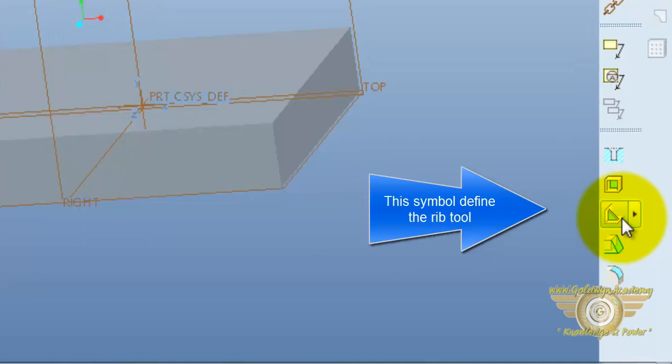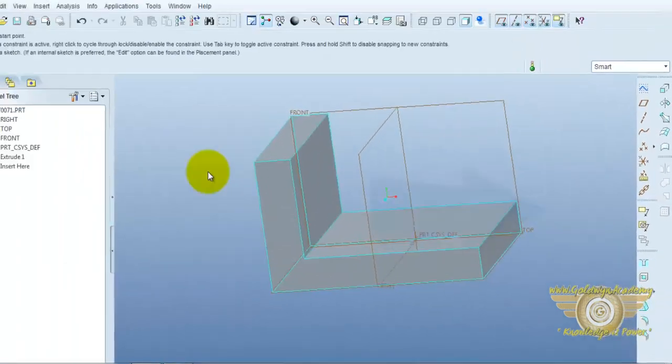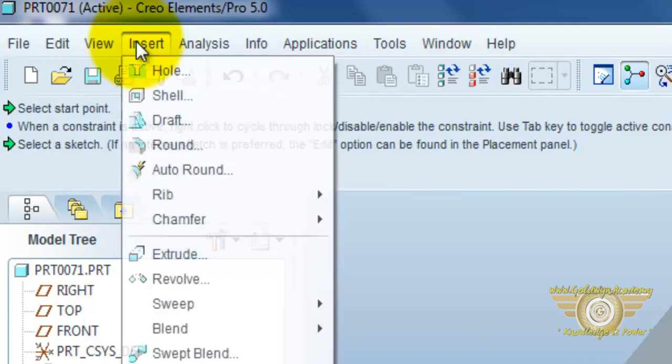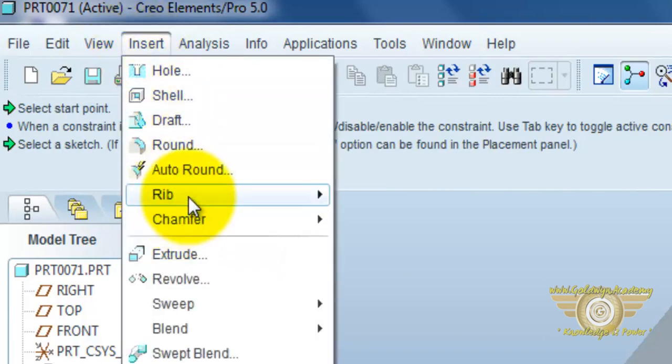This symbol defines the rib. You can also open the rib command in insert menu.